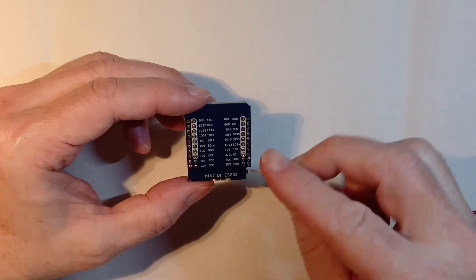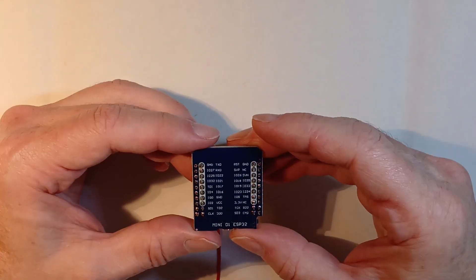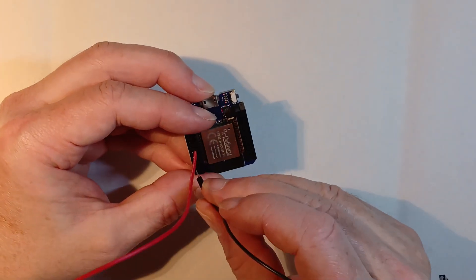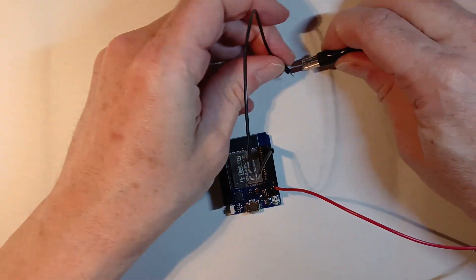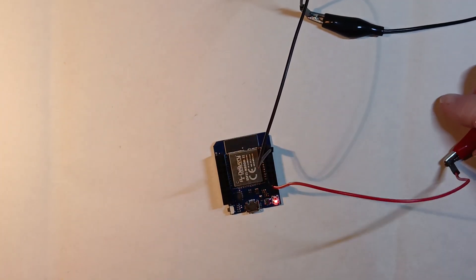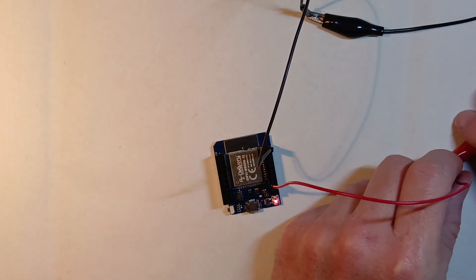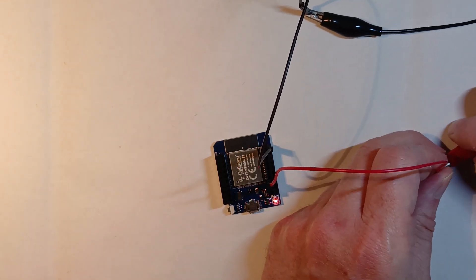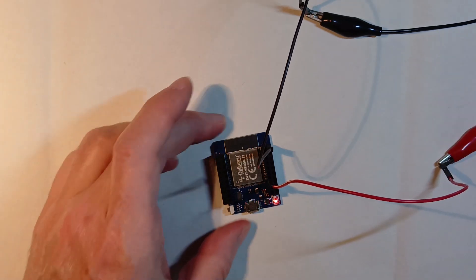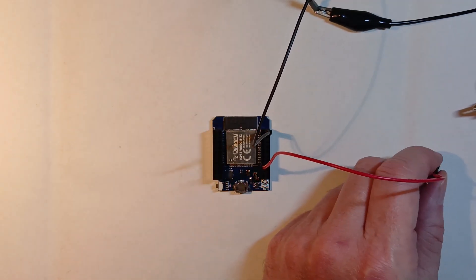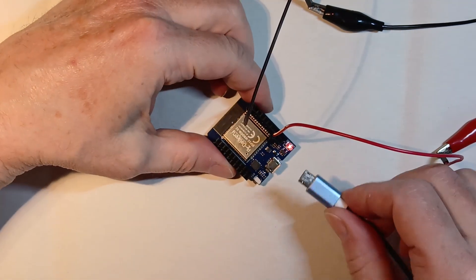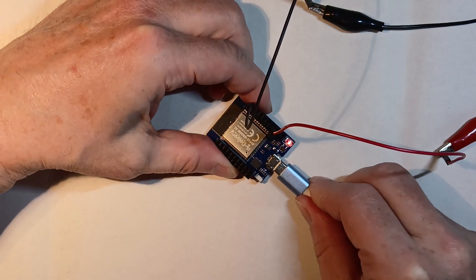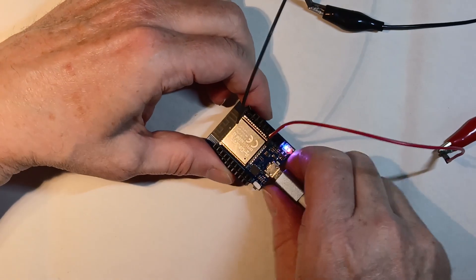Now we can connect the external power supply. It doesn't start blinking every time the power is connected. However, when it is powered via the USB connection, it's booting correctly.